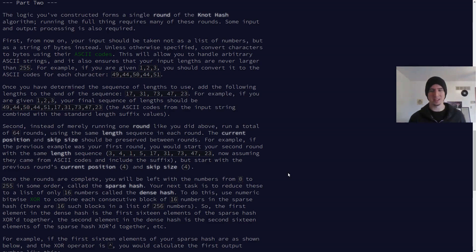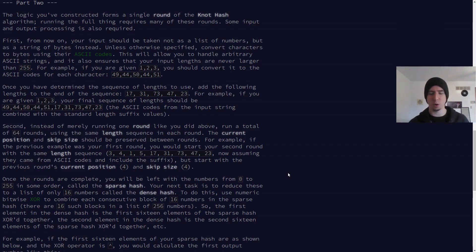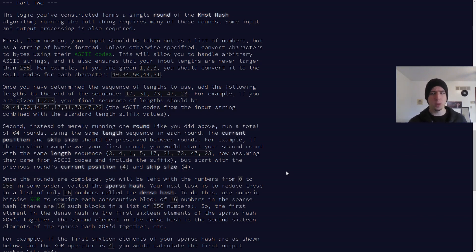Hello everyone, Gilly here. Let's continue solving Advent of Code problems for 2017 in F#. This is day 10, part two.